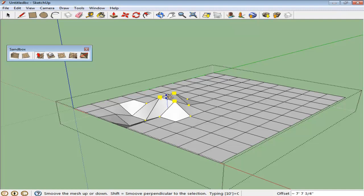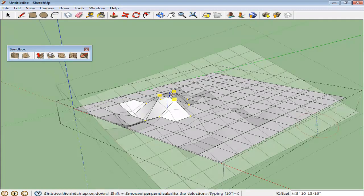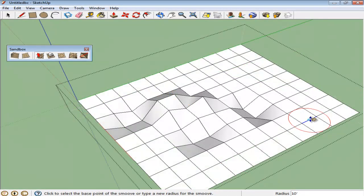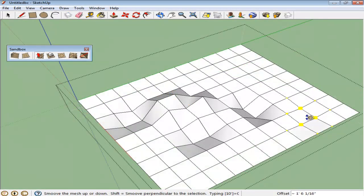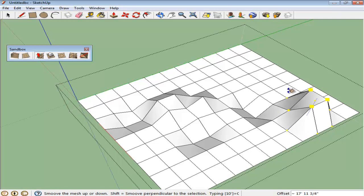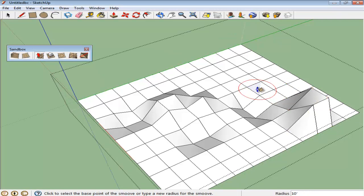The radius of the Smooth tool can also be altered according to your requirement. To change the radius, simply type in the new radius using your keyboard. As you decrease it, the red circle around the Smooth tool also decreases.